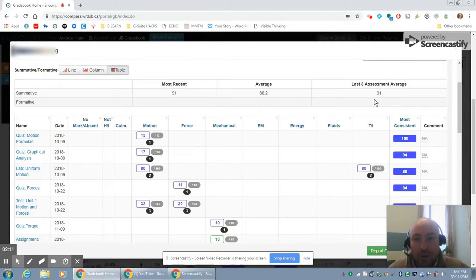In this table, we have an overview of all the assessments that we've done, broken down by the essential learnings at the top and across the side by the assessment that it was. So we can see how they did on the individual assessment, but we can also see, if we scroll down in a column, how they did most consistently on that essential learning. So if you have essential learning you're hitting over and over again, this will be calculated here. Again, that can be used to help inform what this final number is going to be.